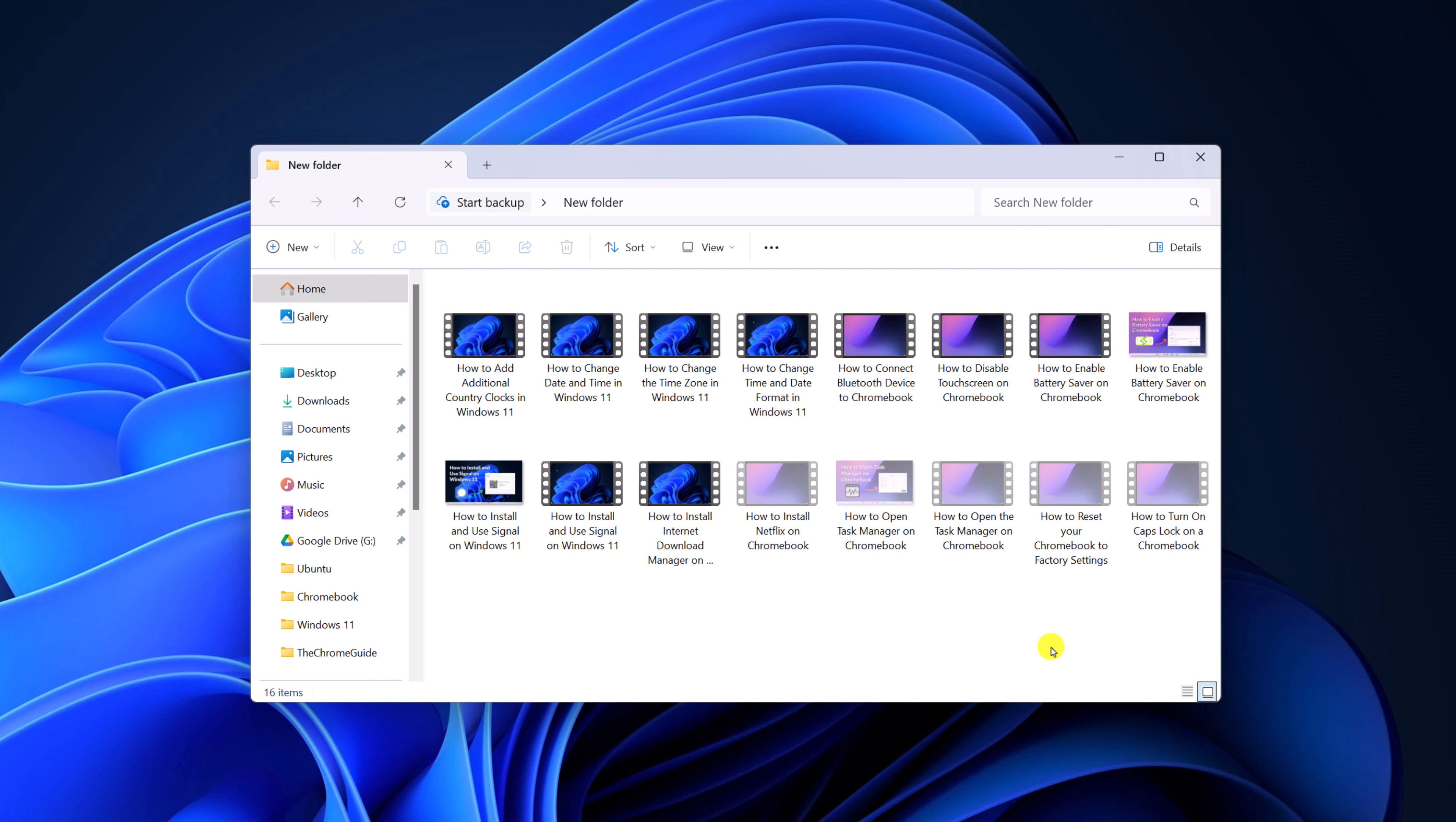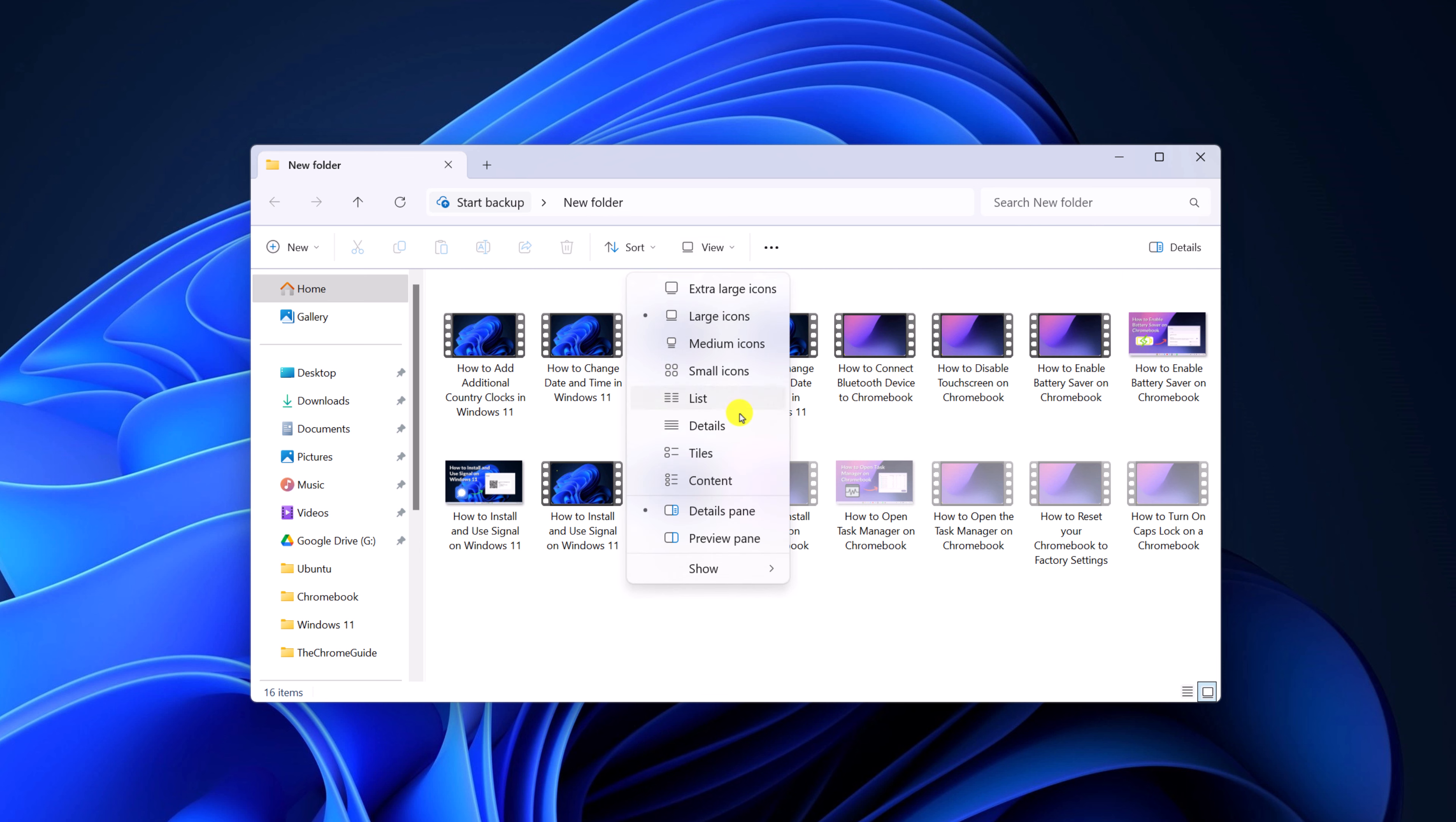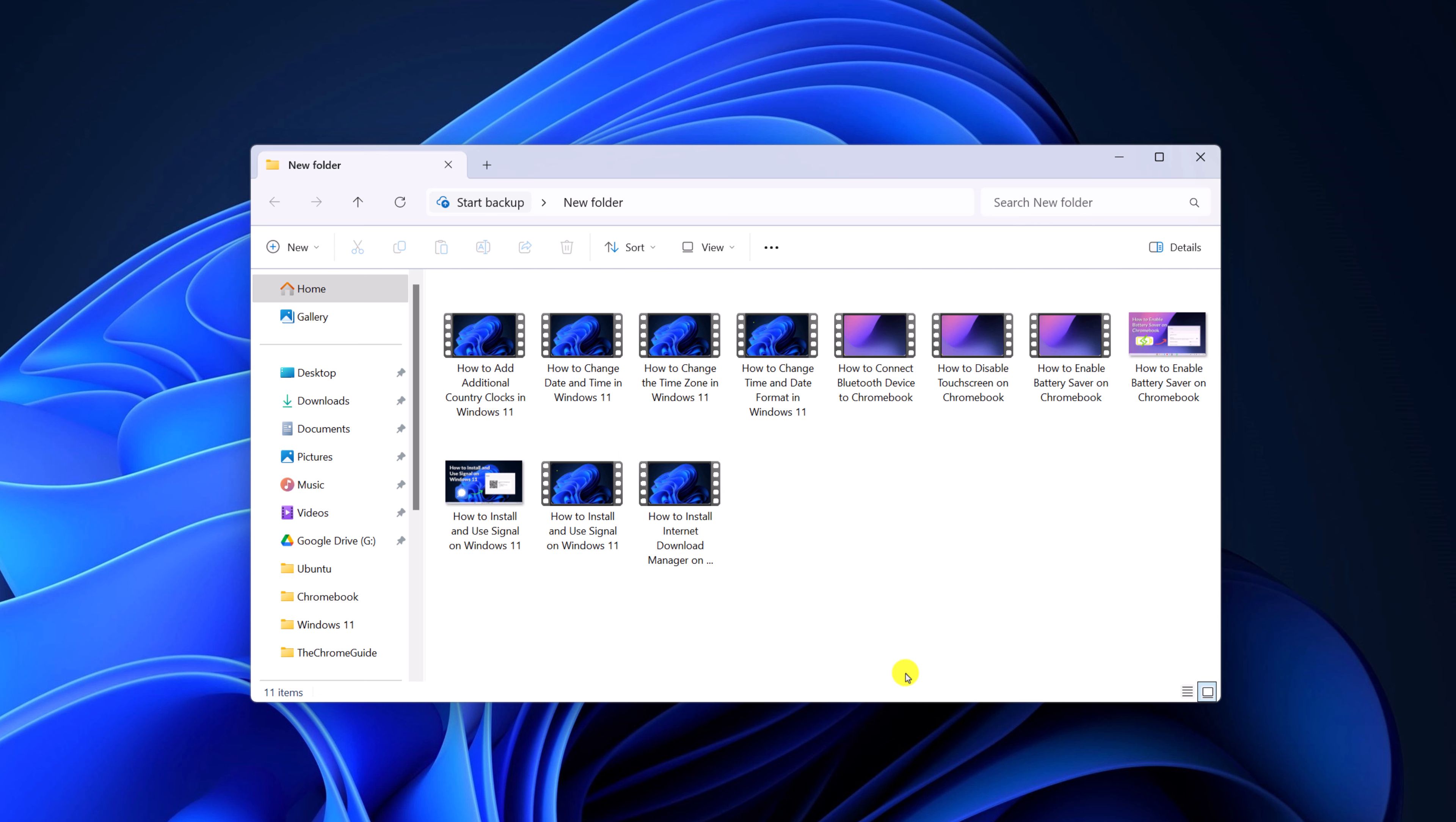To fix it, simply click on the view option, then click on show, and here simply uncheck hidden items. This will hide the items.